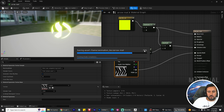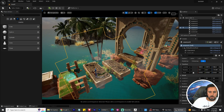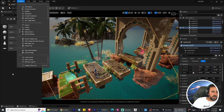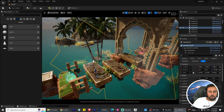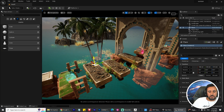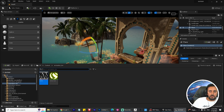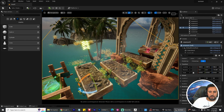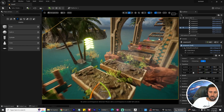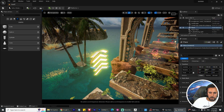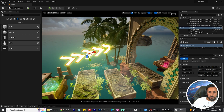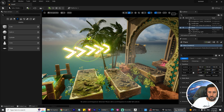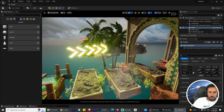Now go to Window > Place Actors. In the panel you'll see Shapes. Drag and drop a Plane into the scene, rotate it a little bit, then drag and drop your material onto it. The material is working nicely, but we need to scale the plane a little bit.